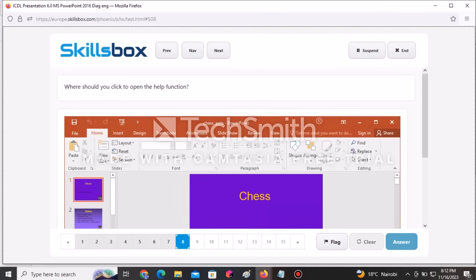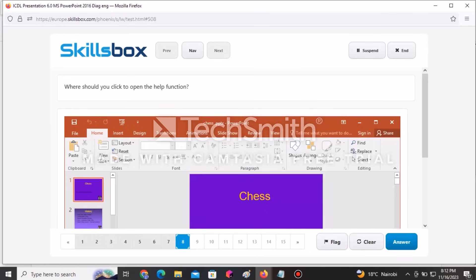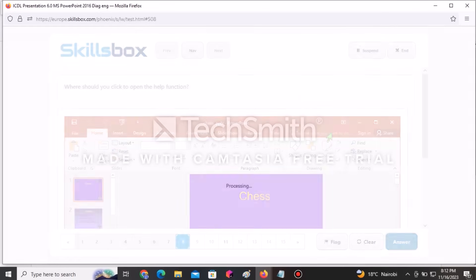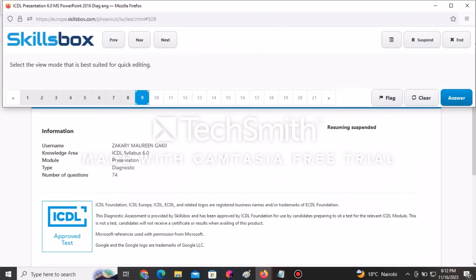The next question asks where you should click to open the Help function. Click the indicated point to access the online help functionality, then click Answer to submit.